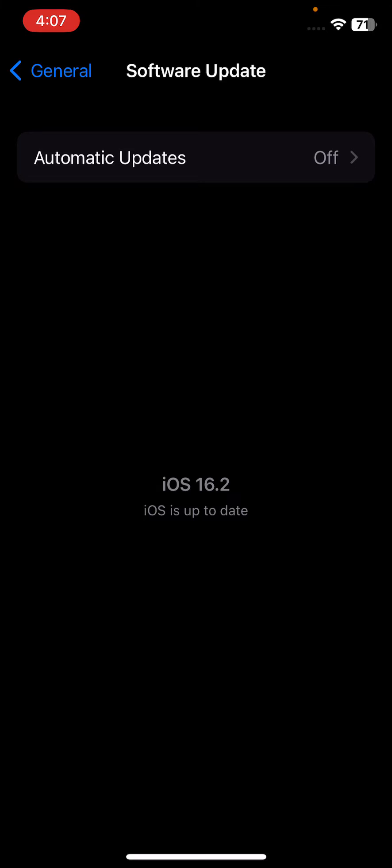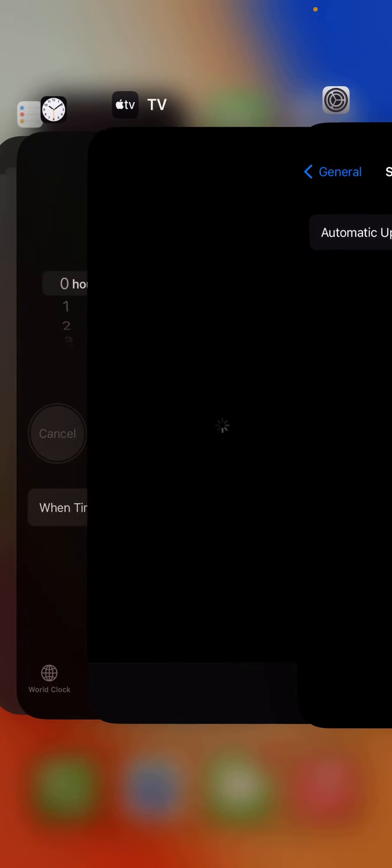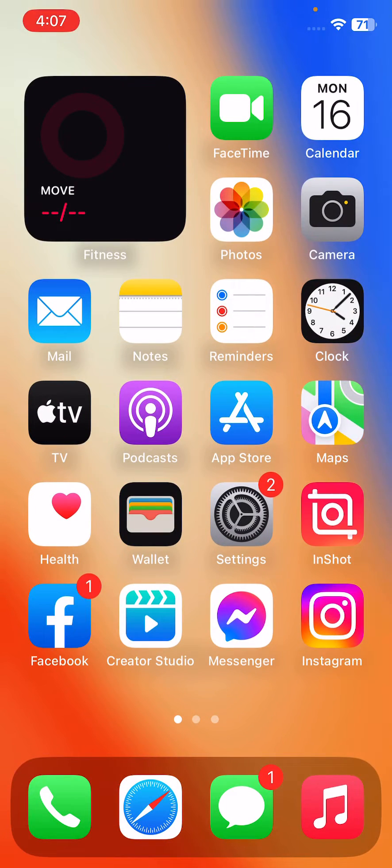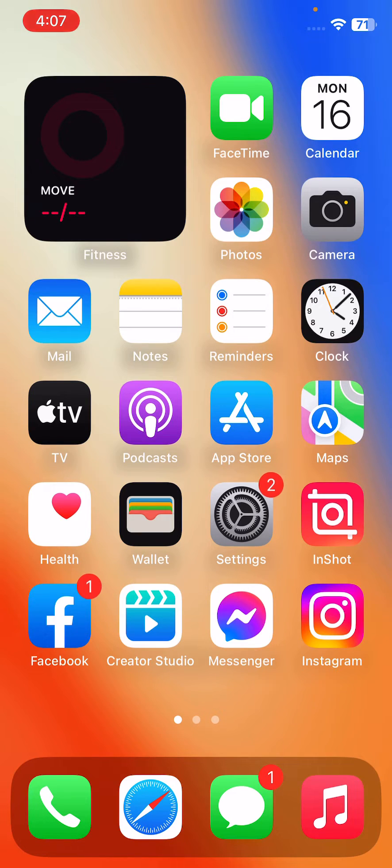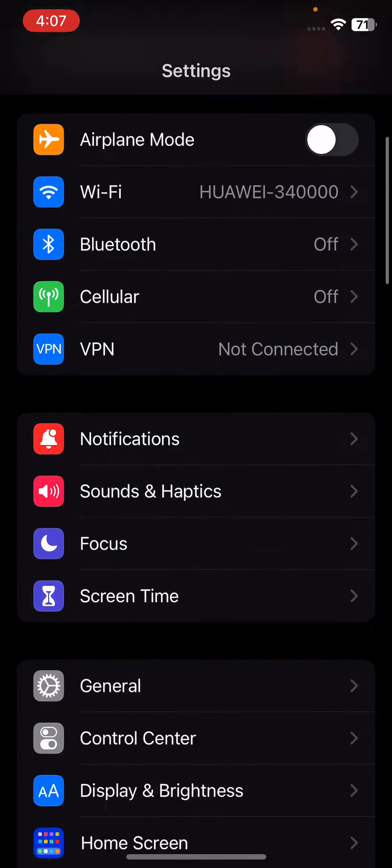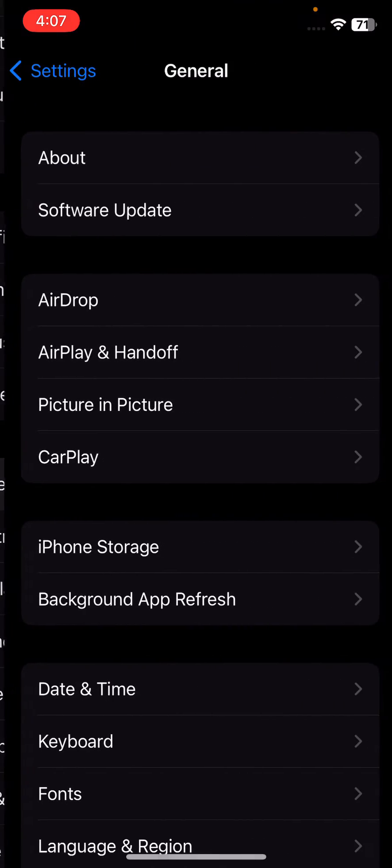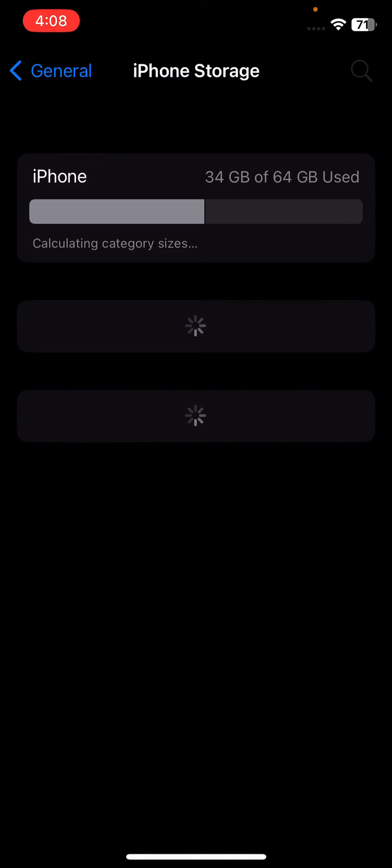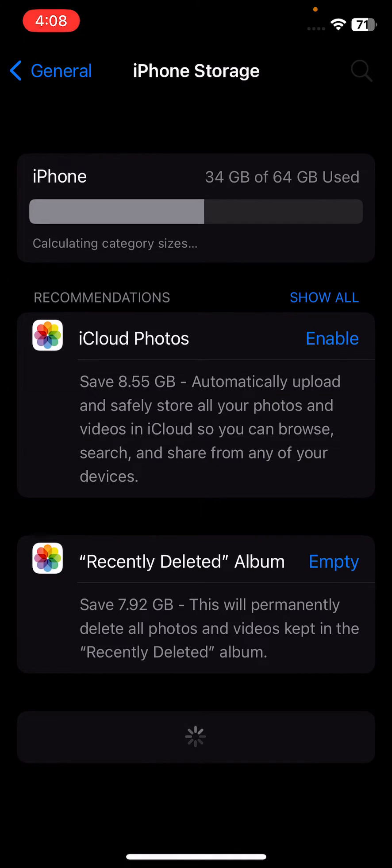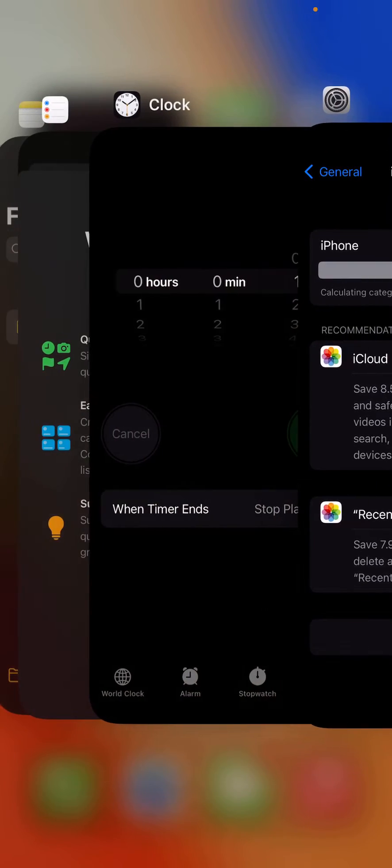After this, the next solution is check the available storage on your device. If it's low, delete some unnecessary files or apps to free up space on your iPhone. For this, open Settings, scroll down, tap on General, tap on iPhone Storage. My storage is not full.